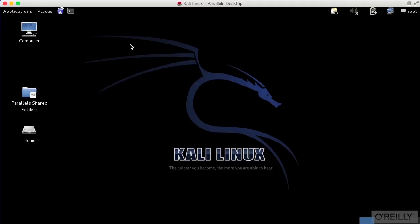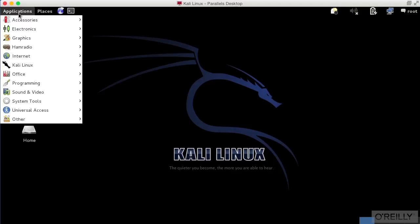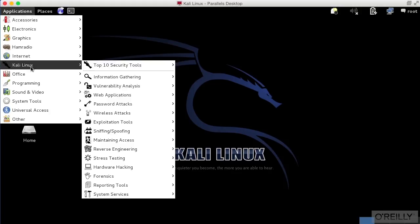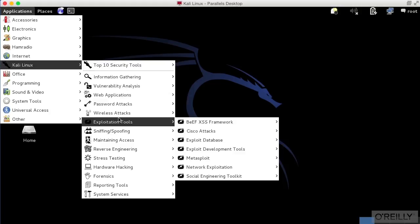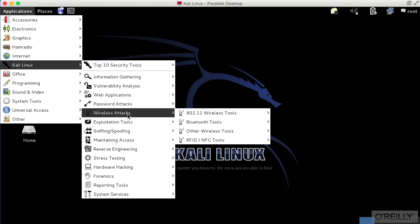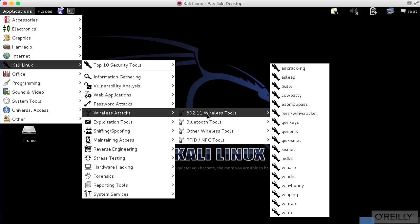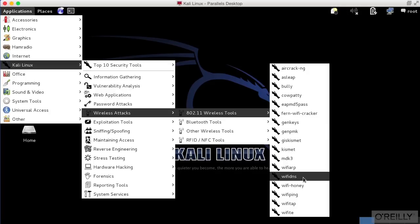We're going to take a look at a program called Wi-Fi Tap. Wi-Fi Tap is a program that's designed to create what's effectively a virtual interface, and this virtual interface is based on the idea of injecting packets into a wireless network.